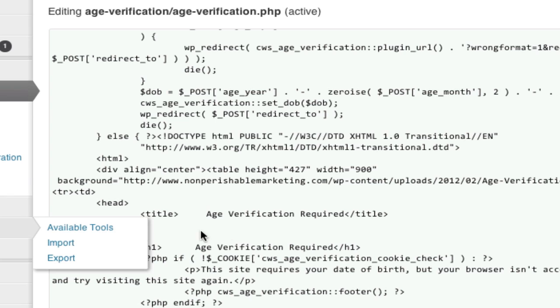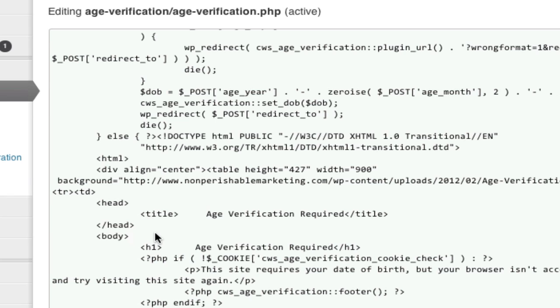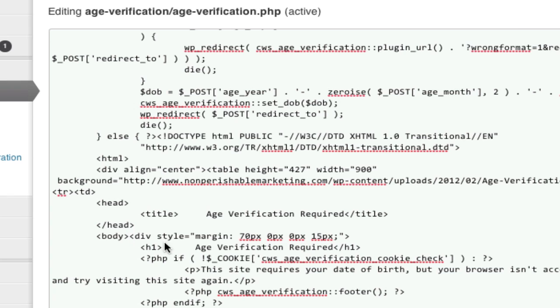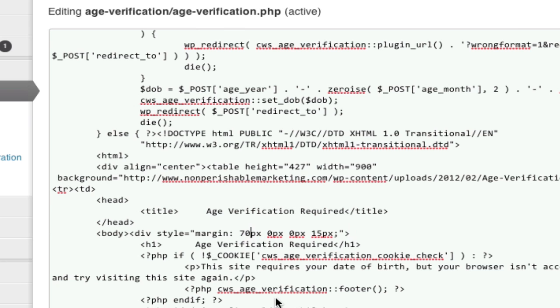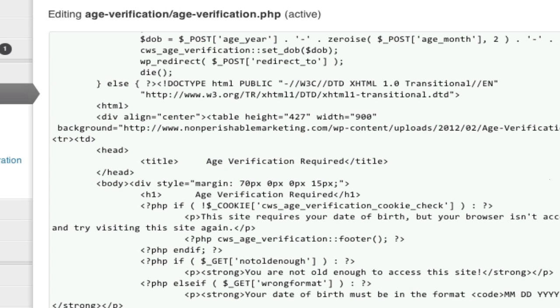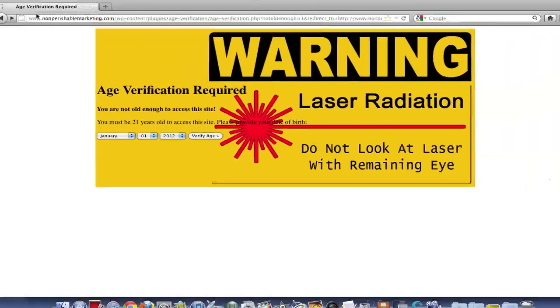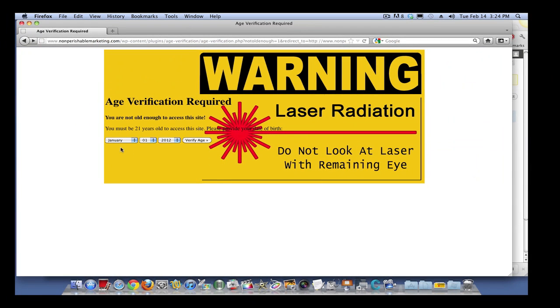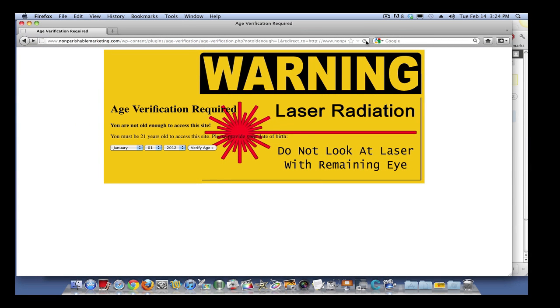This code right here: div style equals quote margin colon 70px. Well, you got to play with these numbers - 70 and 15 - and you can start moving the actual plugin itself. So you see how I pushed it in a little bit and pushed it down.